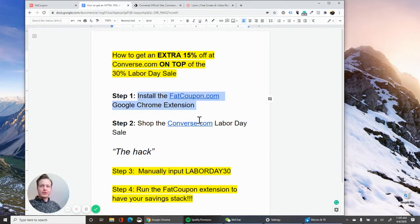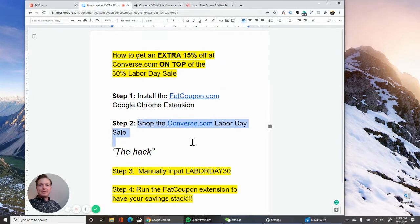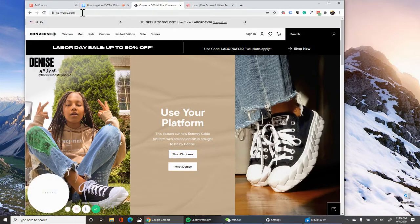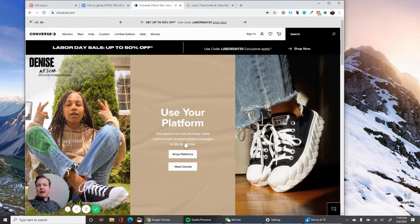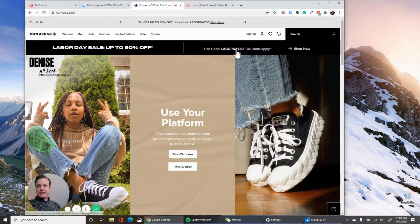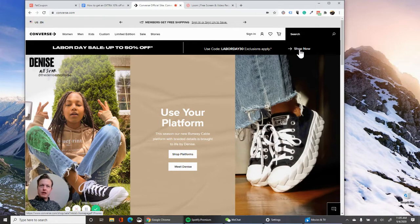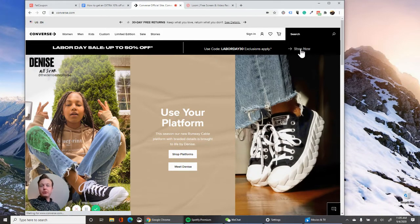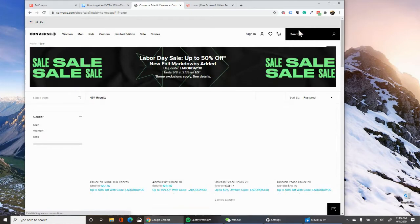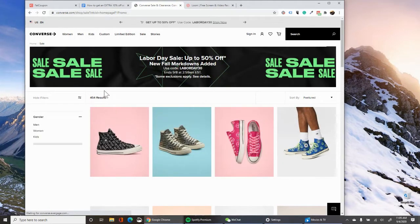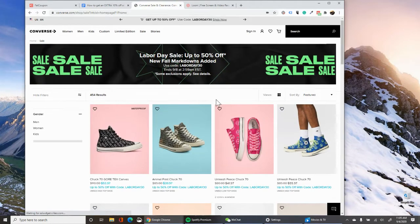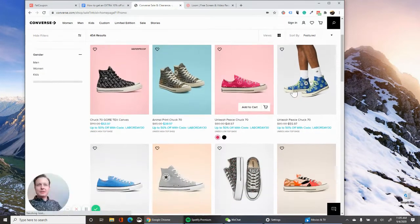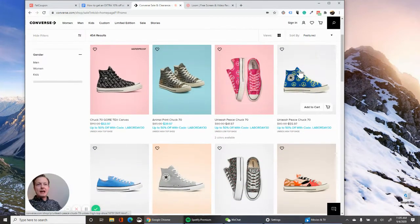So you have the Google Chrome extension installed, the Fat Coupon Chrome extension, and you're going to shop the Converse Labor Day sale. So if you go to converse.com, they have Labor Day sale items with this Labor Day 30 code and this offer is only going to work on the Labor Day sale items. So go to that Labor Day sale and find something you like.